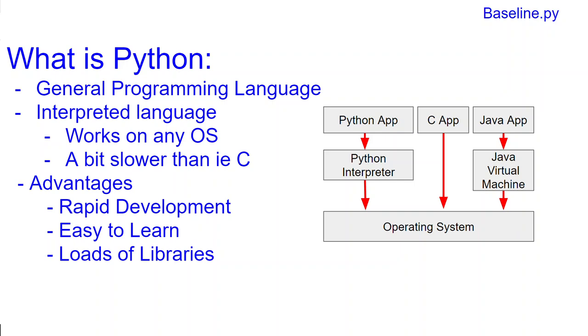Python is gaining a lot of popularity in data science, in prototyping, in web applications. Basically, I've built my whole web applications in Python.